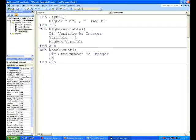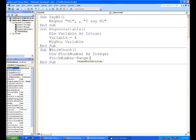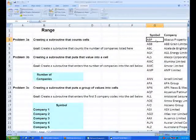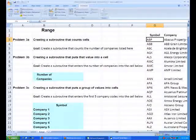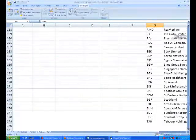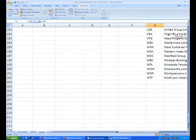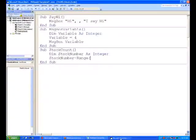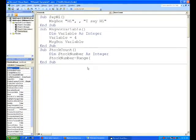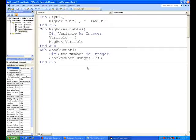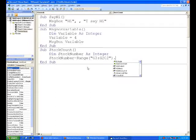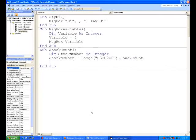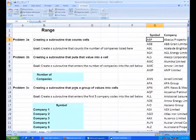We'll go StockNumber is equal to the range. Now we have to define where this range is. We want it to count between G3, that's the first stock code, and G202. So G3 to G202. We'll go Range("G3:G202").Rows.Count, so count the number of rows which will be equal to the number of companies. That subroutine there will effectively do Problem 3a.